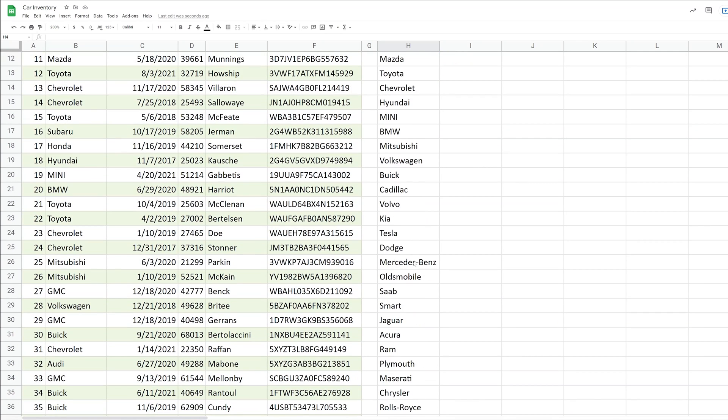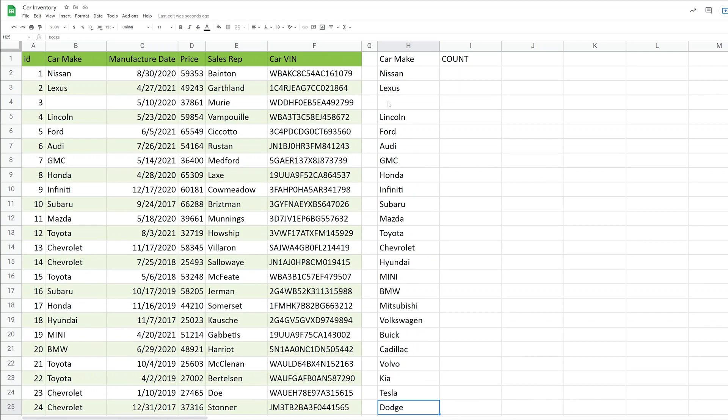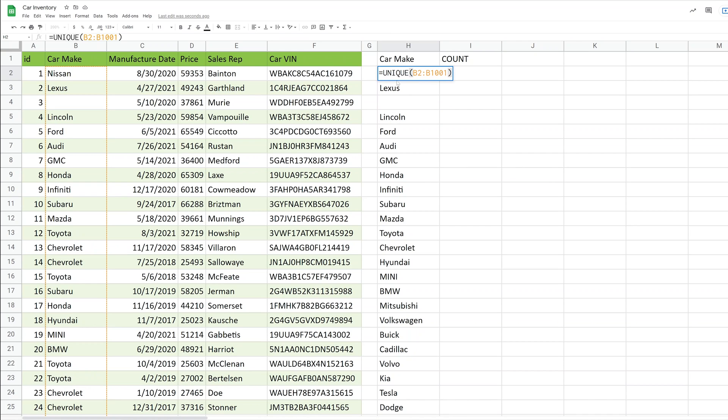But there are other Dodges in there, and these are in order. So when you go down, you see that Dodge still comes up. But the point of that is just to show you that this array that the unique function is generating is dynamic. And if your data changes over here, it will update. So I'll put that back in.